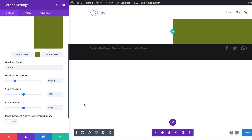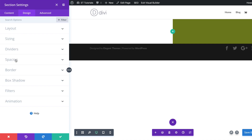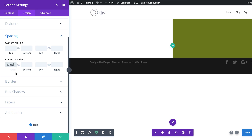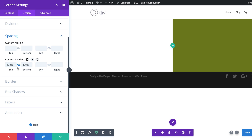The next thing we need to do is add some padding to our section. I'm going to go to the Design tab, then Spacing, and add padding to the top and bottom — I'm going to set this to 130 pixels. To apply the same value to both top and bottom, you can click on this chain icon. You'll notice the value is now applied to both.